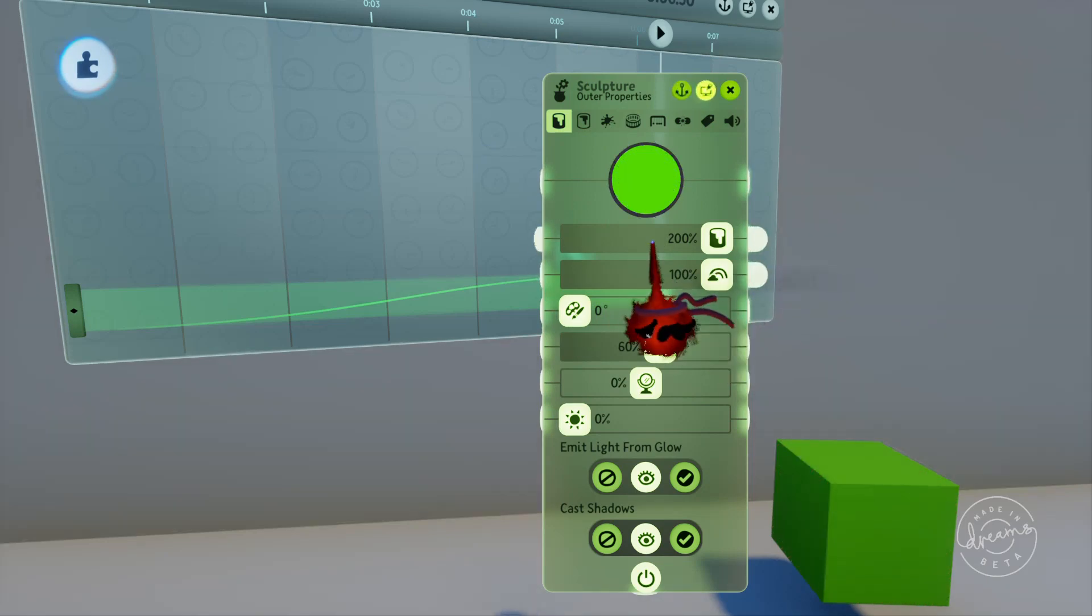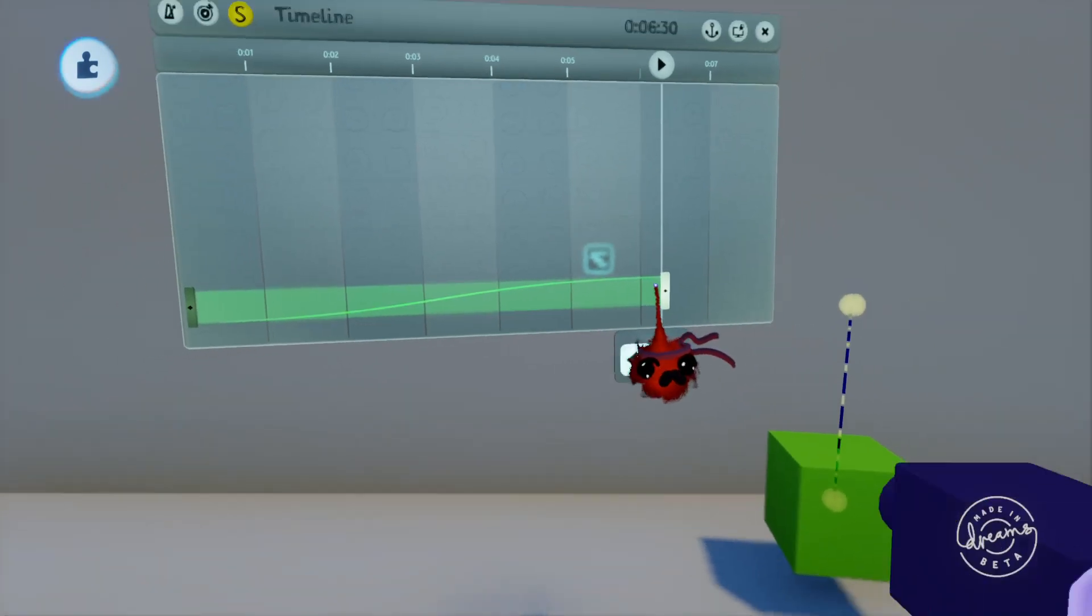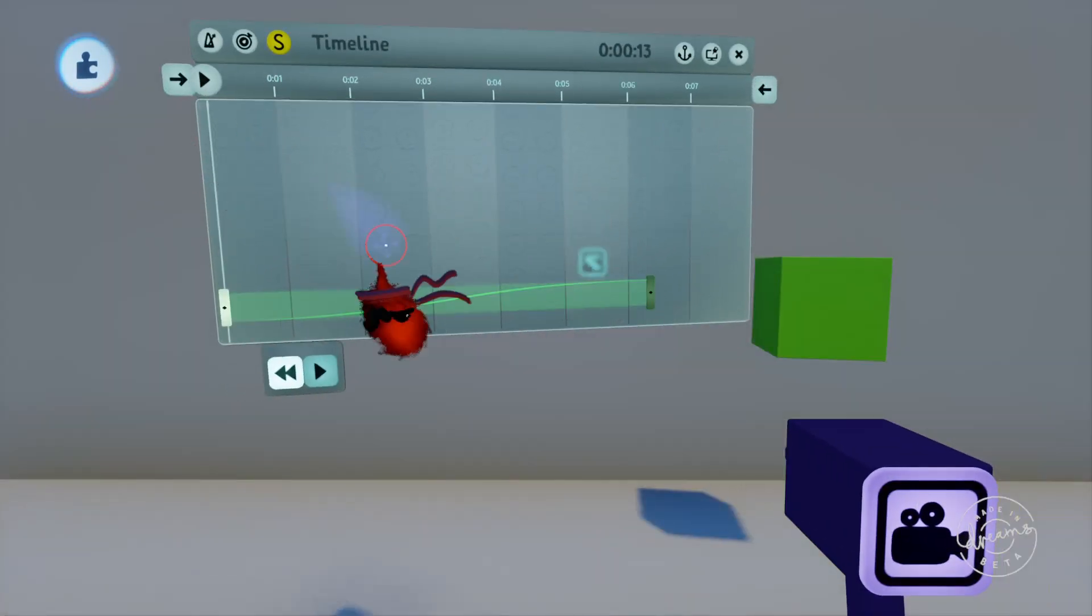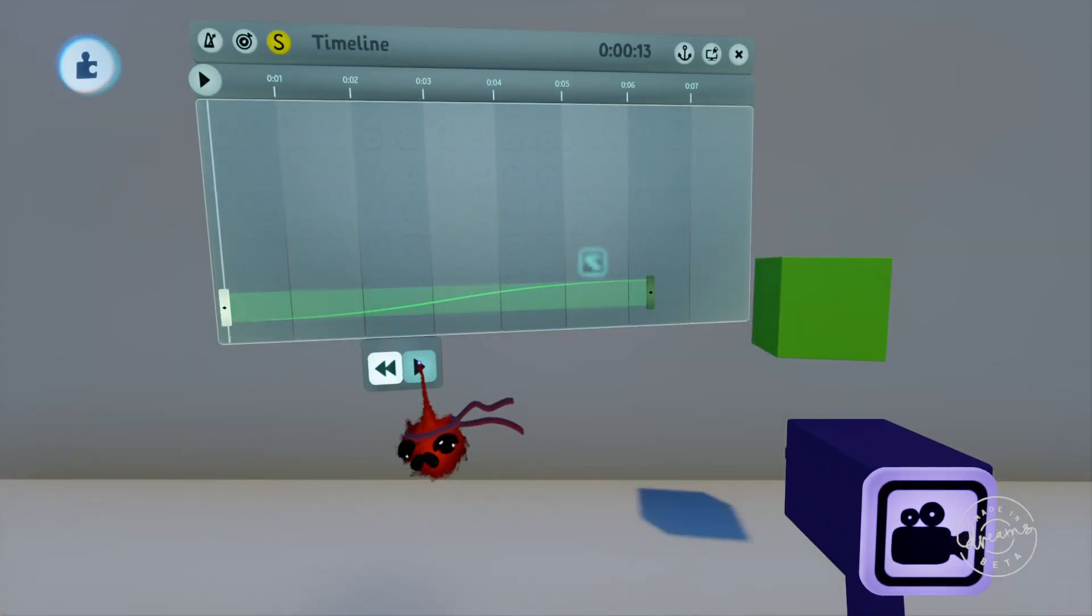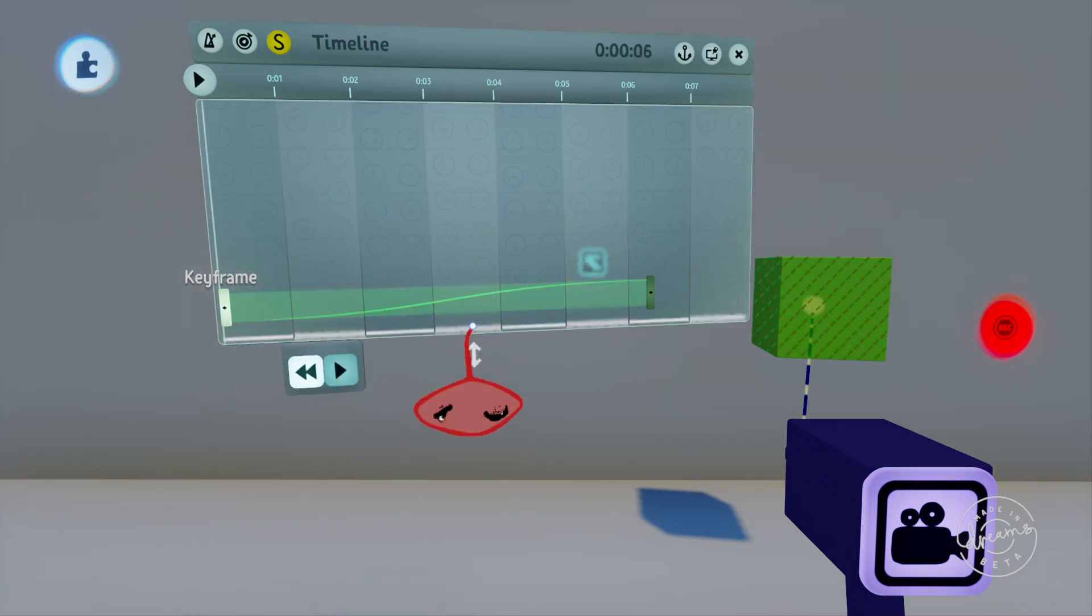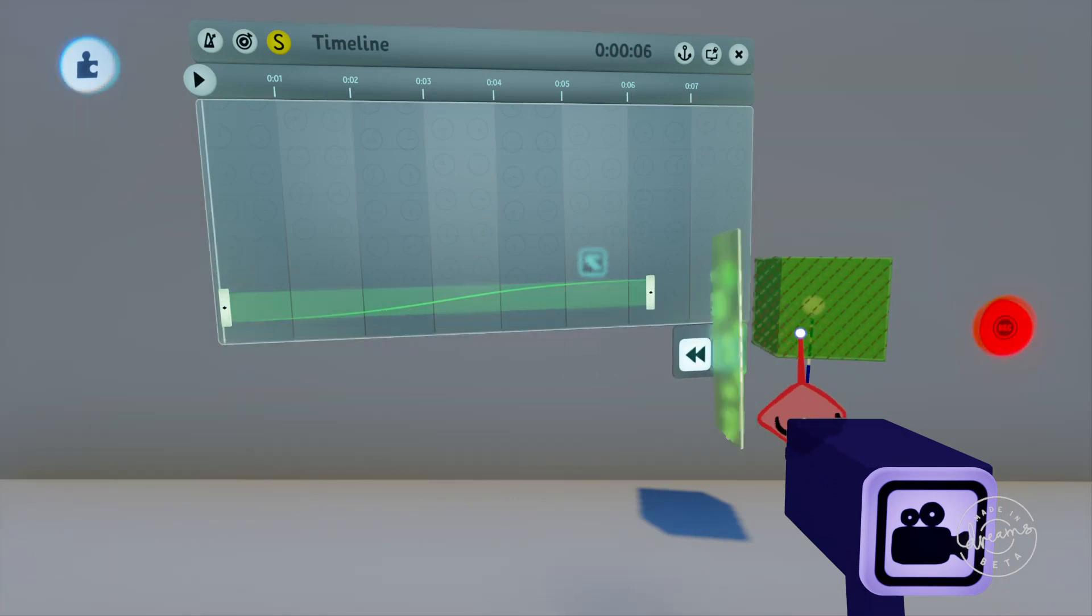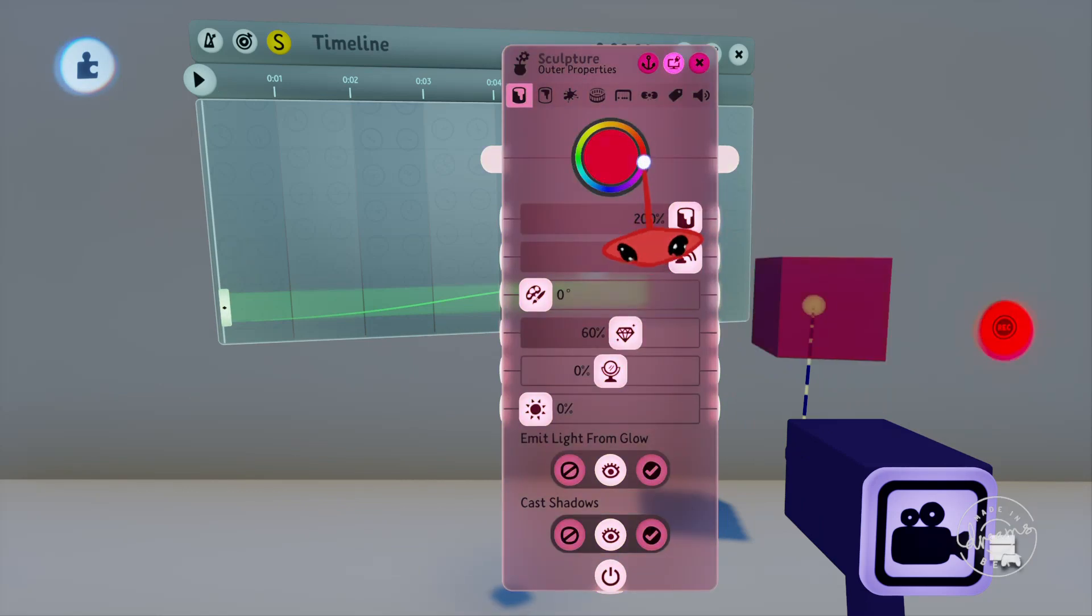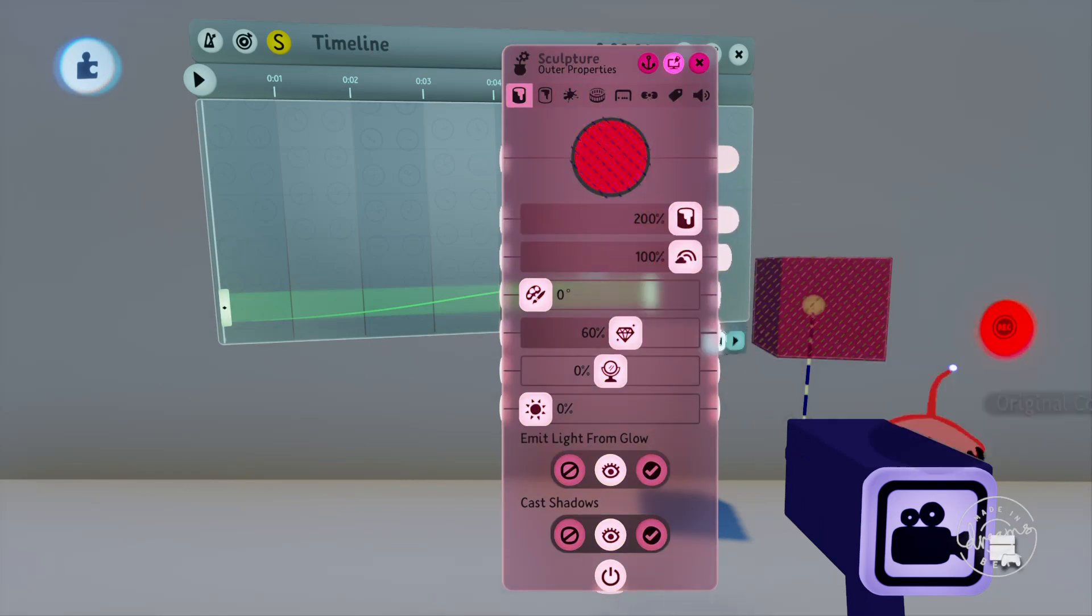Now this has changed the color of the cube permanently because we have not set the first keyframe to be a different color. We'll set the first to be red again and you can see that as the second keyframe activates it turns the cube green.